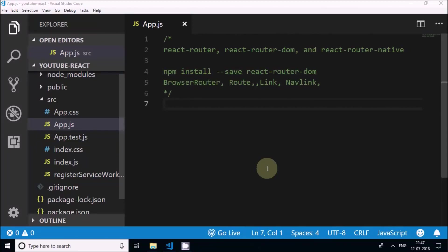Welcome to Tech City. This is part 9 in React for Beginners. In this part 9 we will discuss about React Routers.